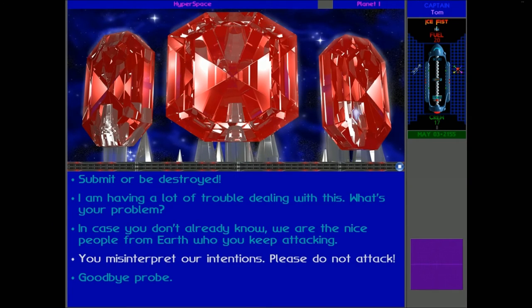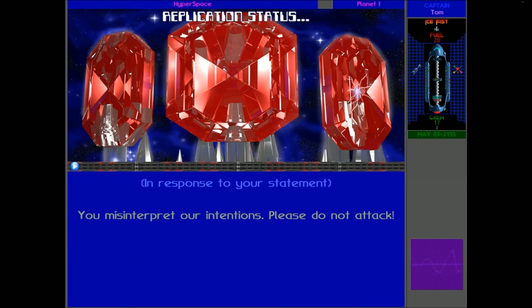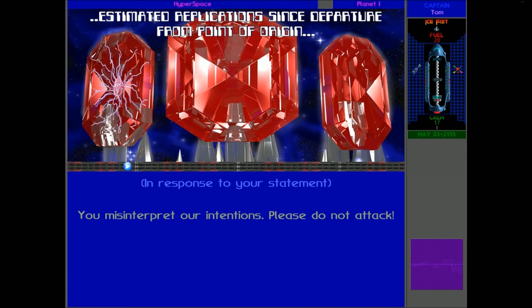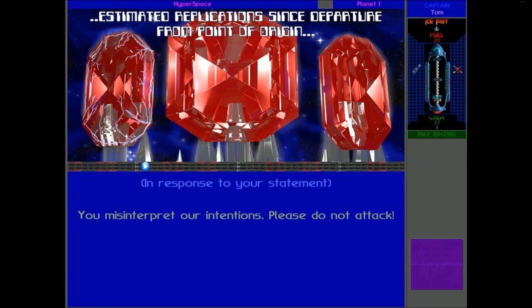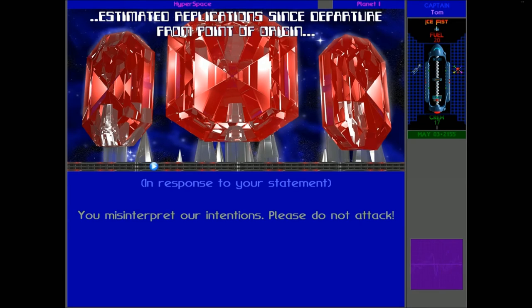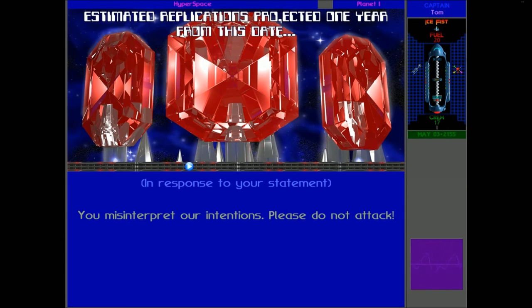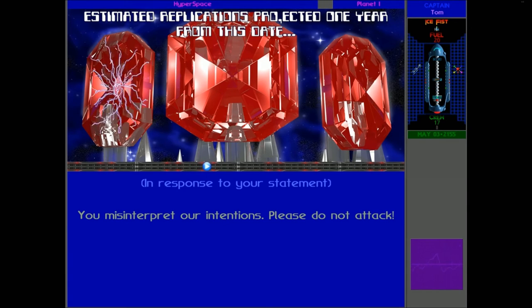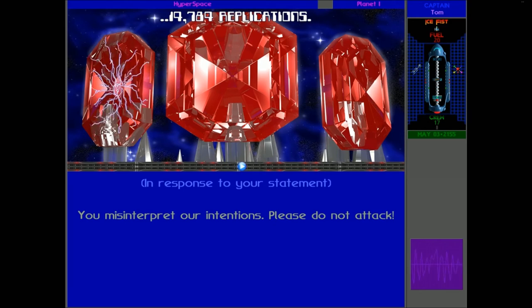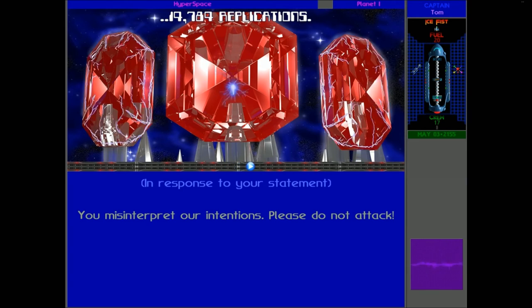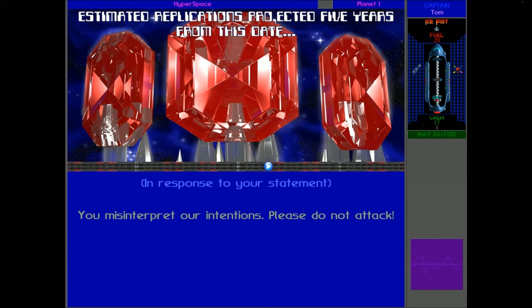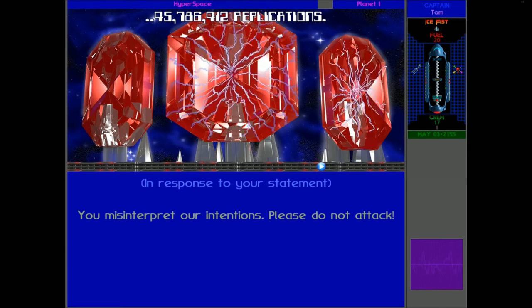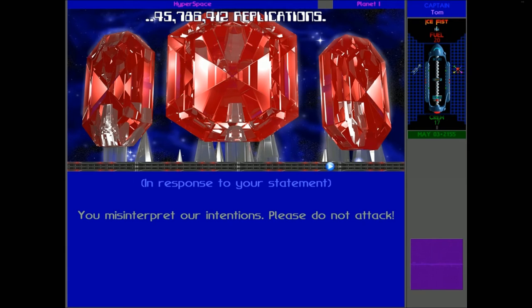Or another probe. 2418-B. Replication status. 8 replications. Next replication 85% complete. Estimated replication since departure from point of origin: 583 replications. Estimated replications projected one year from this date: 14,784 replications. Estimated replications projected five years from this date: 45,786,412 replications.